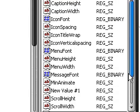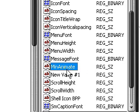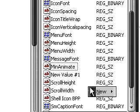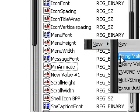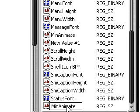First of all, you're going to have to look for a file called MinAnimate — M-I-N-A-N-I-M-A-T-E. Look for this file. If you do not have this file, then you need to make it. Just right-click on the white space, go to New, and then String Value. Name this MinAnimate — M-I-N-A-N-I-M-A-T-E.